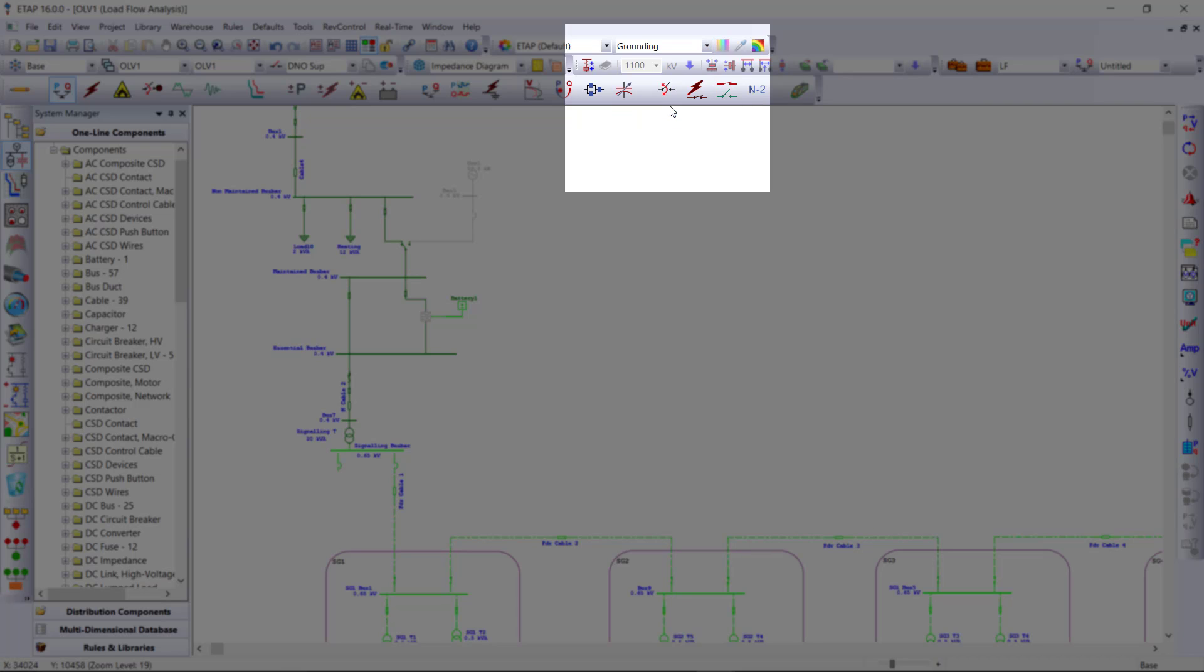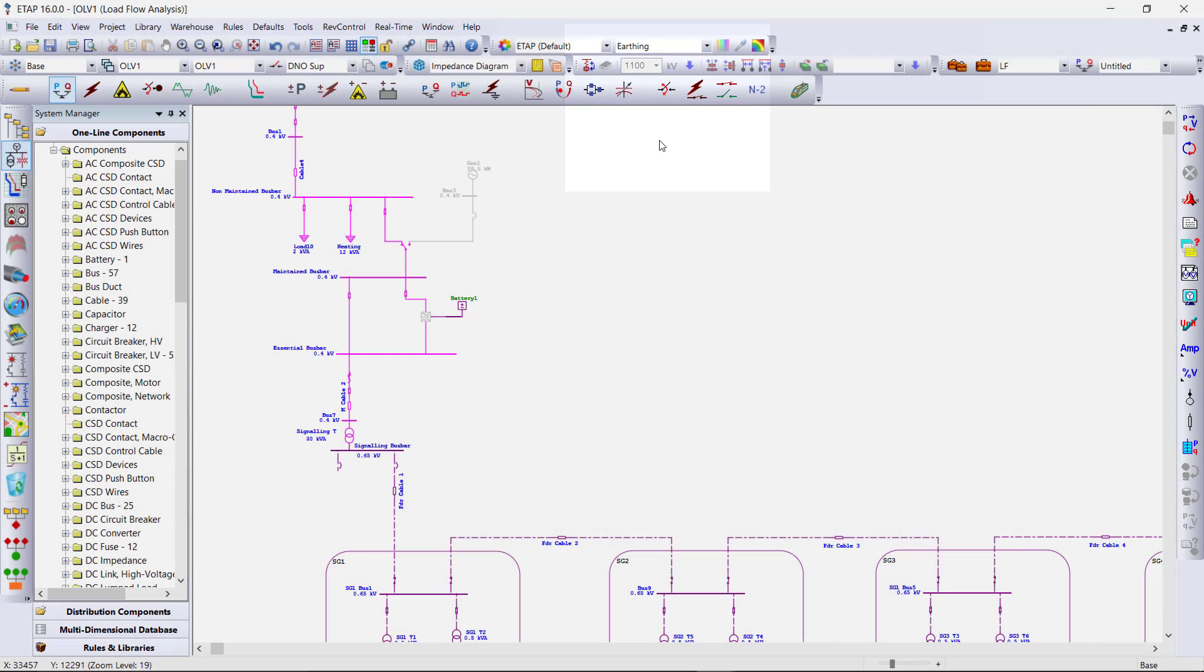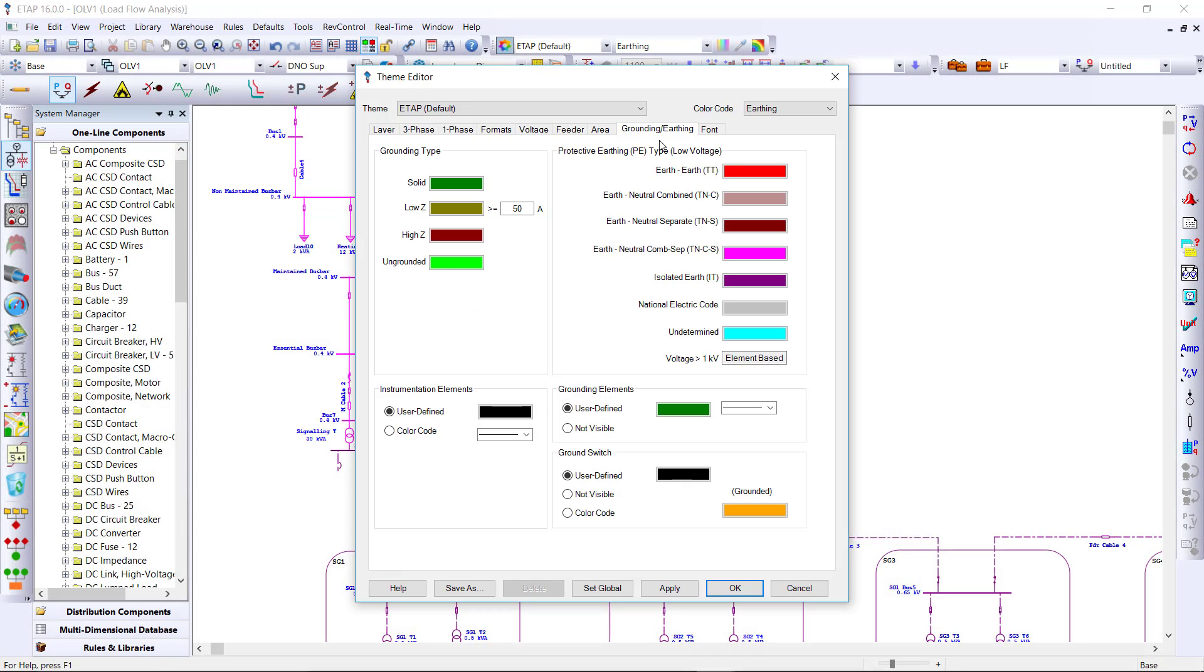We have earthing selected in this one. We can also switch to grounding. And within the theme editor, we can select different colors to apply for different grounding types, as well as protective earthing.